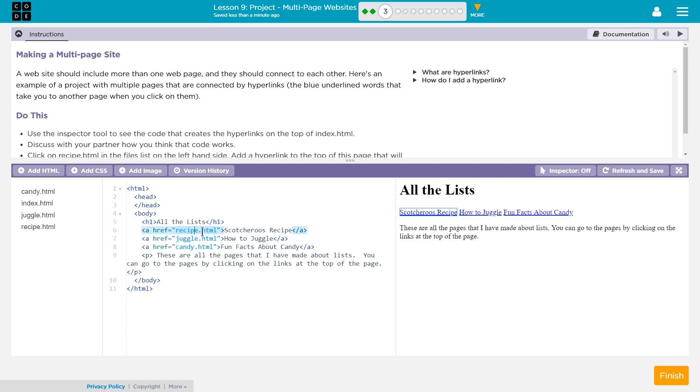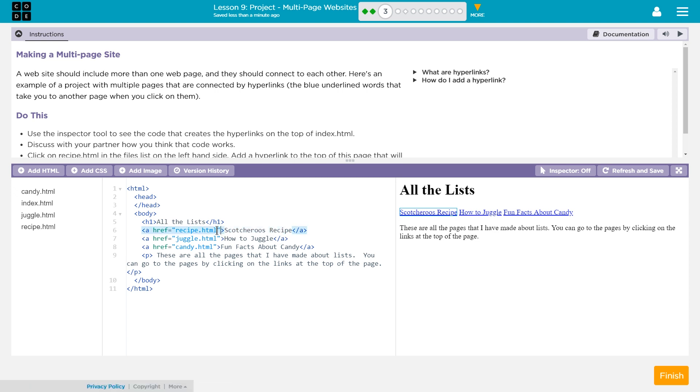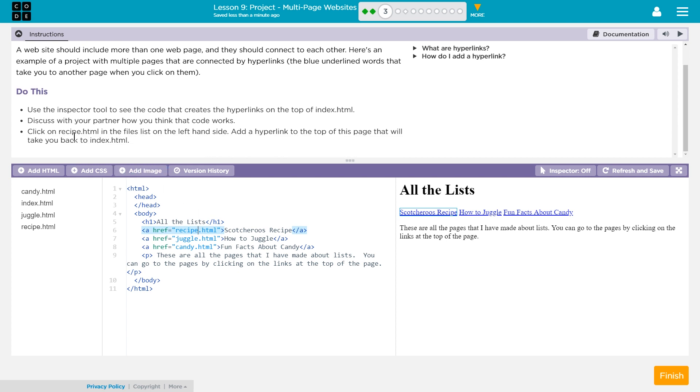This here is the text that is going to be shown to the user, right here, that they click on to go to this link. Discuss with your partner how you think the code works. Well, I guess you're my partner, and I just discussed it.